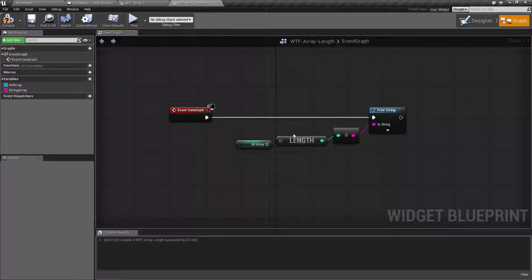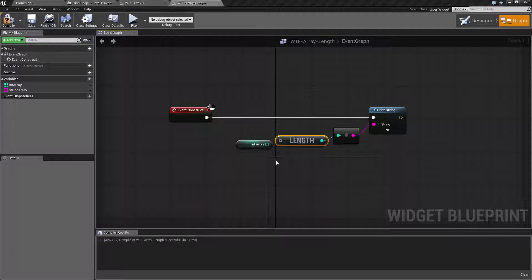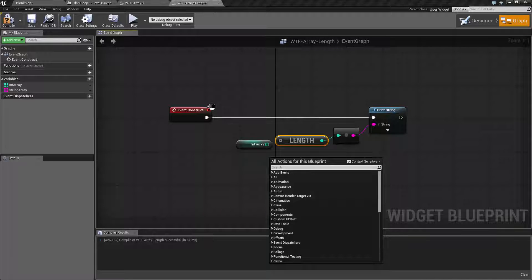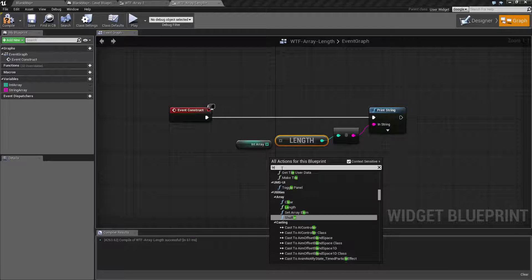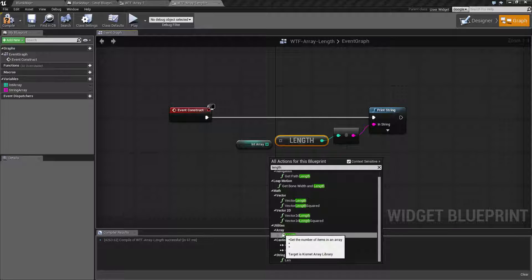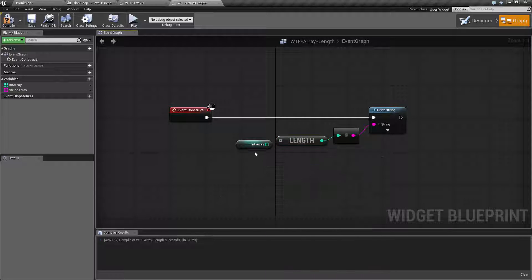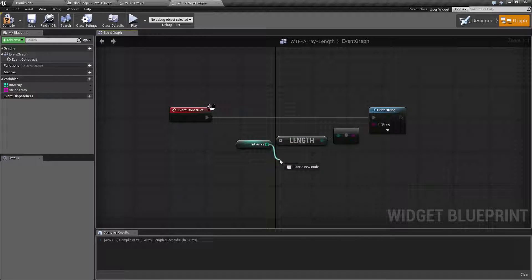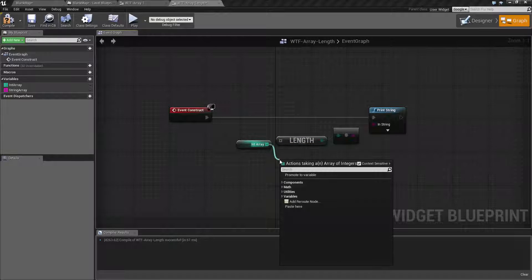By default it's going to be a wildcard. You can access it by right-clicking and typing in length. It'll be under the Utilities Array section. Or you can drag off and type in length as well.